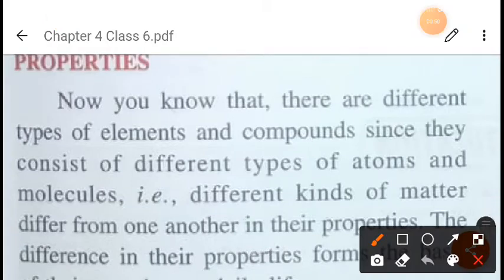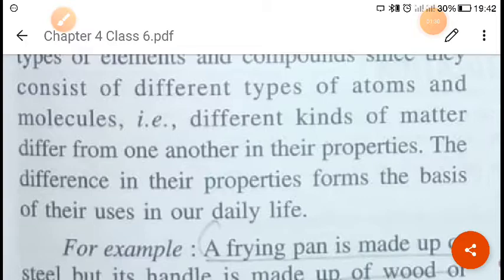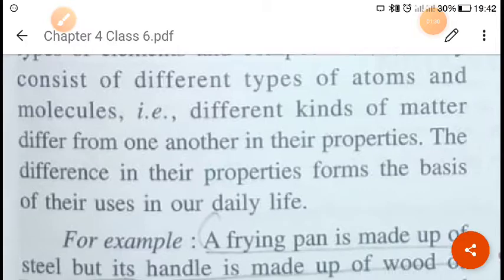We know that there are different types of elements and compounds, and they consist of different types of atoms and molecules. Different kinds of matter differ from one another in their properties — for example, H2O, CO2, H2O2, and HCl all have different properties. This difference in their properties forms the basis of their uses in our daily life.